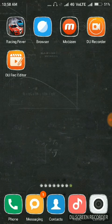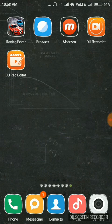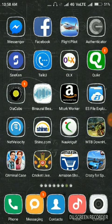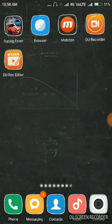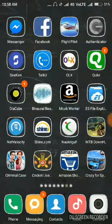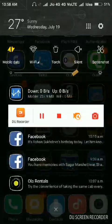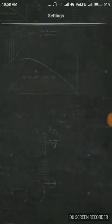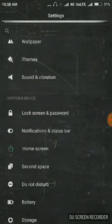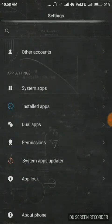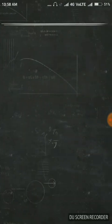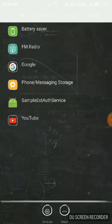Hello friends, welcome to my new video. We are going to learn how to use dual applications in Redmi phones. Let's start. When you open your settings, you have to go to dual apps.